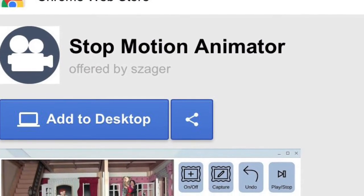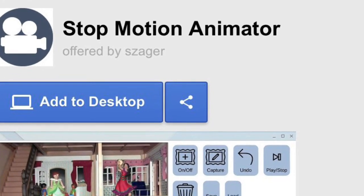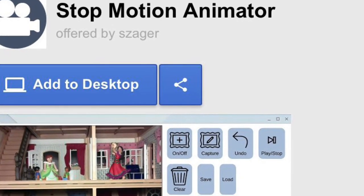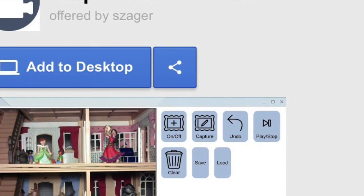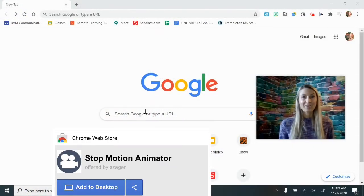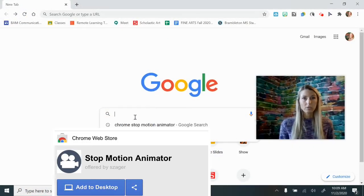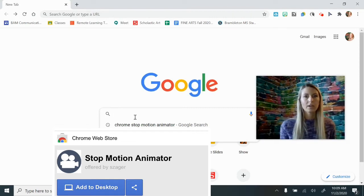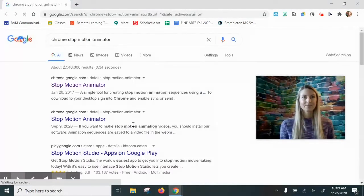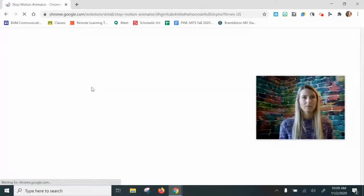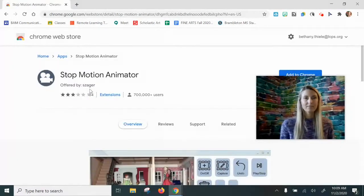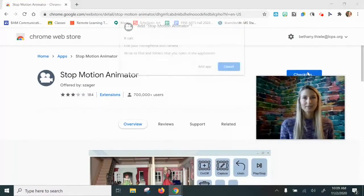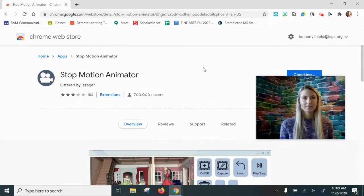All right, now, if all you have to work with is your Chromebook, have no fear. Now I'm going to show you how to use Stop Motion Animator, available in the Chrome Store for free. In your Google search bar on your Chromebook, you're going to search for Chrome Stop Motion Animator. And the first result should be the one that you're looking for. This one right here, we're going to click Add to Chrome. Add app.